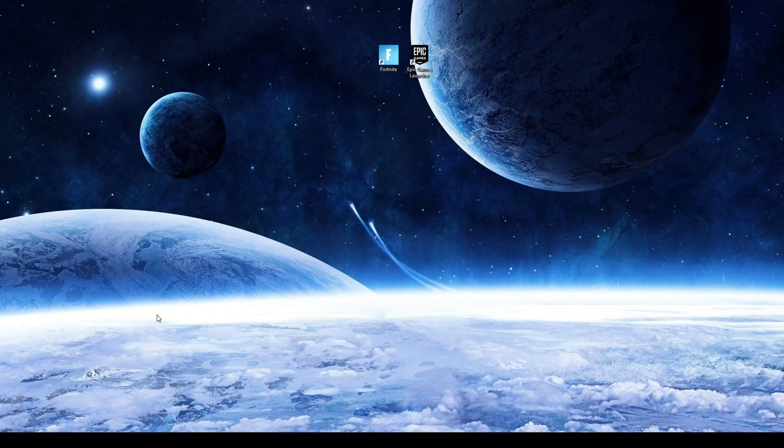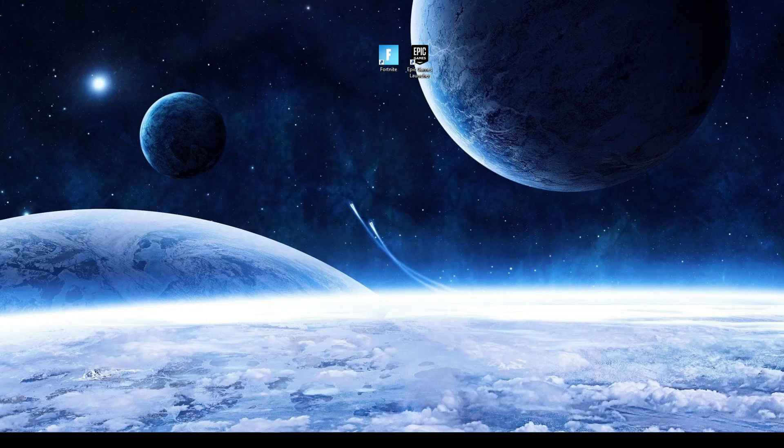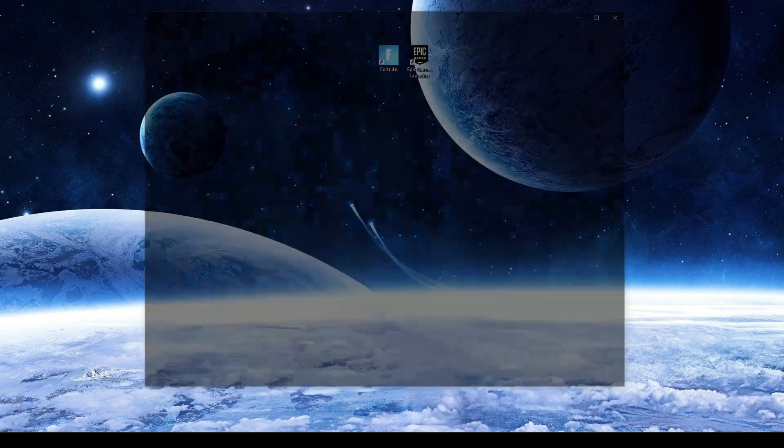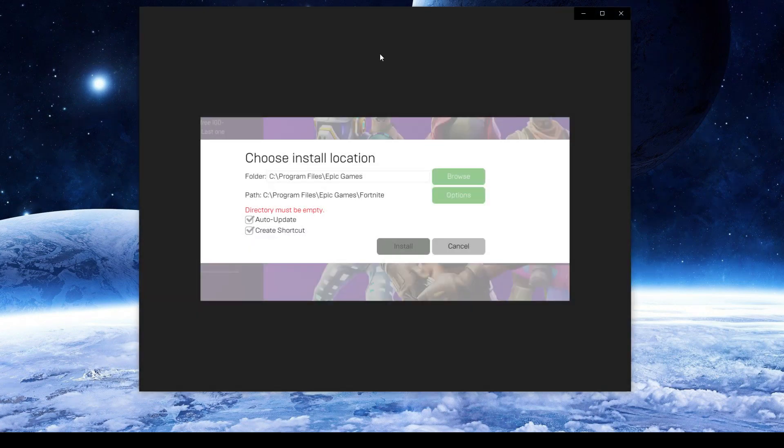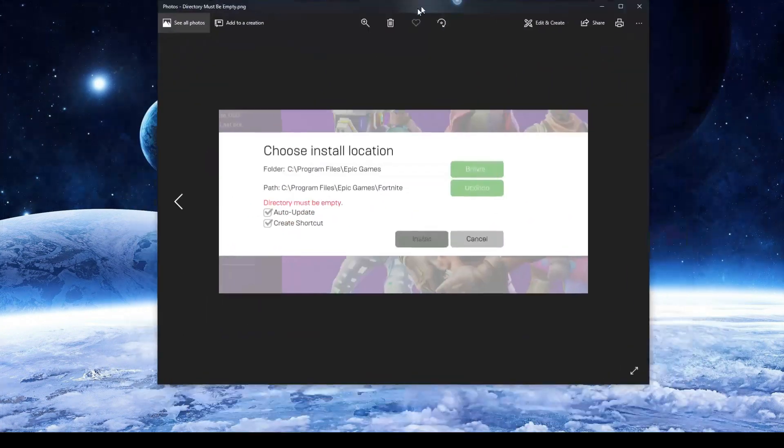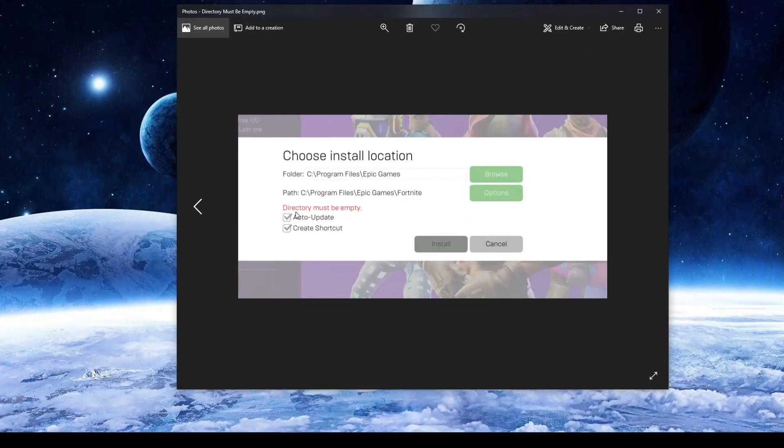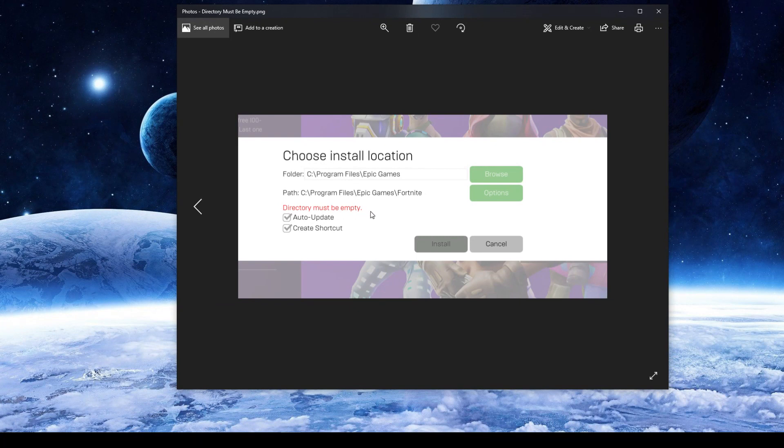Hey what is up YouTube, I'm going to be showing you guys how to fix the directory not found error today. It's a pretty easy fix for the most part. Right here is what the problem looks like most of the time. Directory must be empty is the problem. Choose install location when you're trying to install or just randomly install.